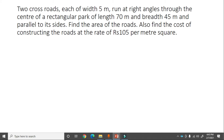Next problem: Two cross roads, each of width 5 meter, run at right angles through the center of a rectangular park of length 70 meter and breadth 45 meter, parallel to its sides. Find the area of the roads and the cost of constructing them at rupees 105 per meter square. Let us draw a rough diagram.